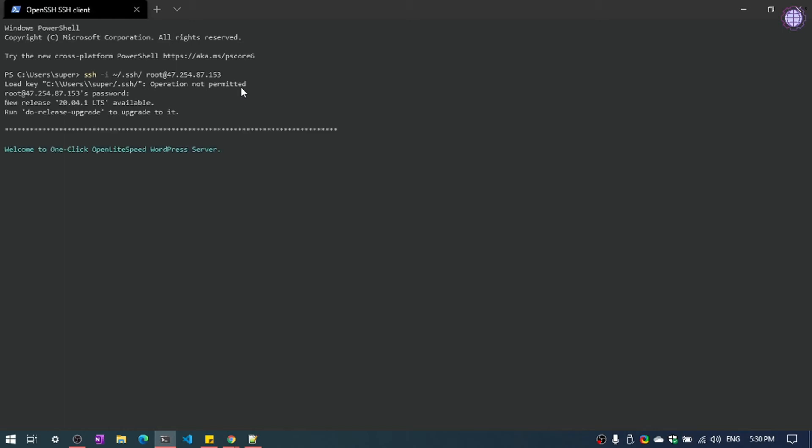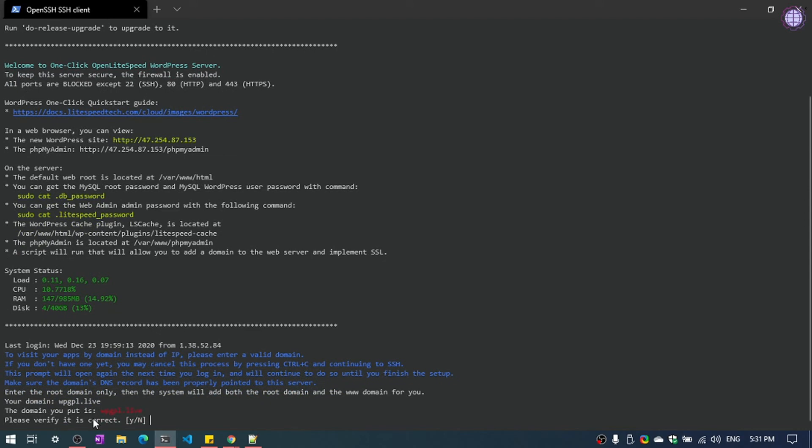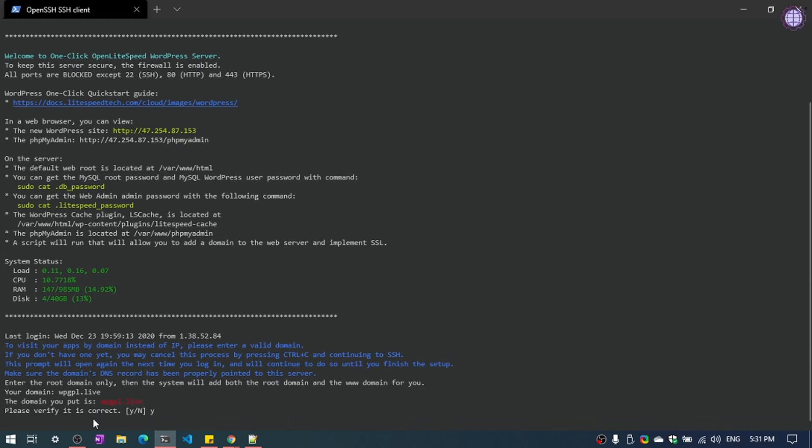Then hit enter. We are now connected. Now we need to enter our domain name. Then verify the domain name. It is correct, so mine is correct, so I am going to press Y and hit enter.